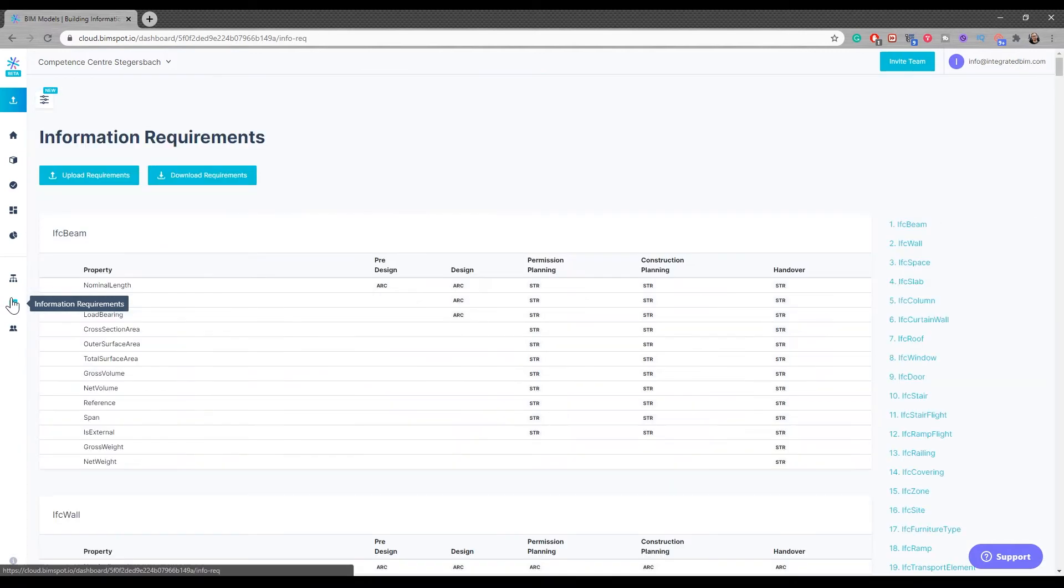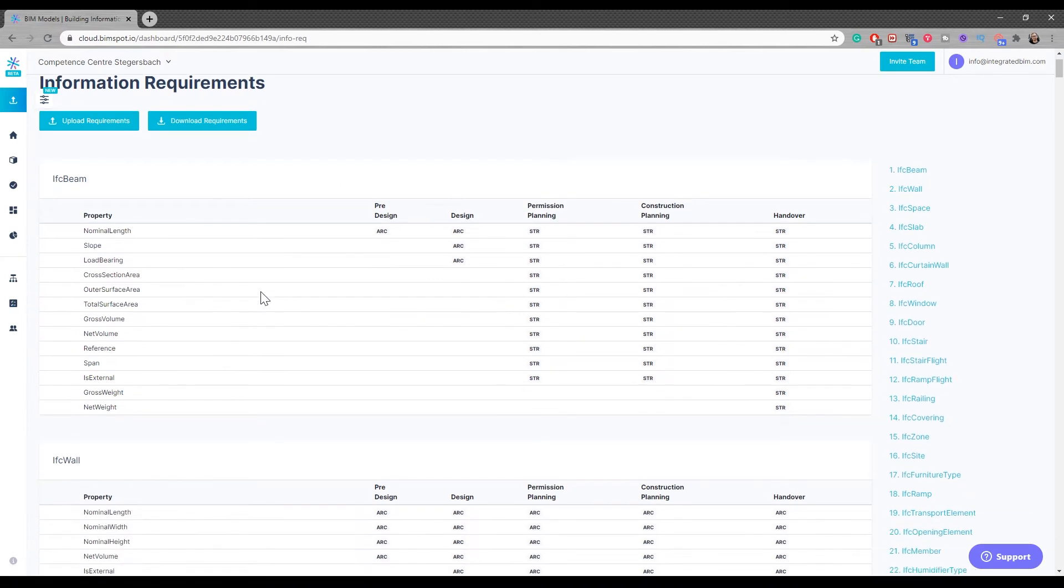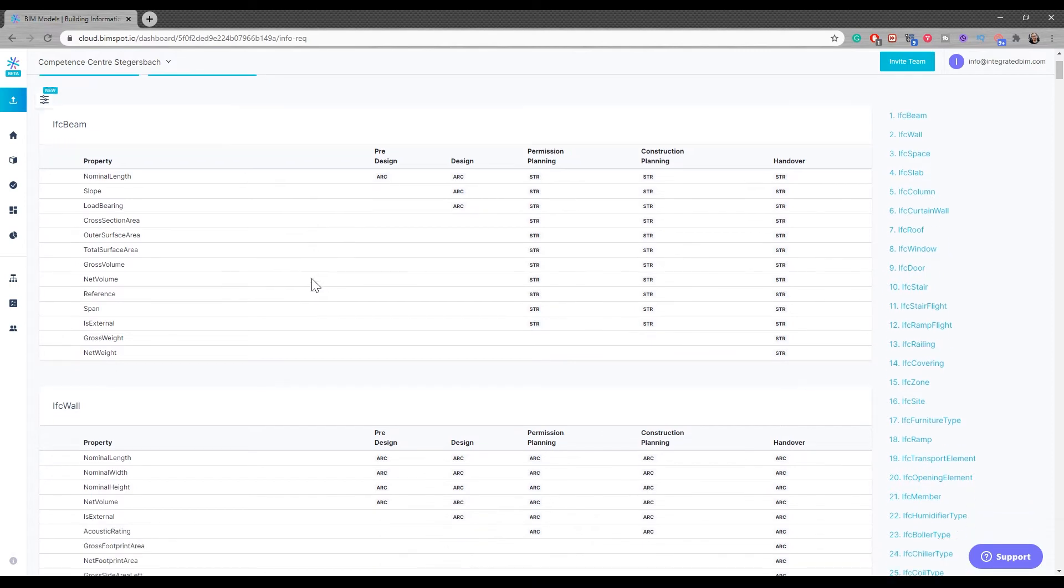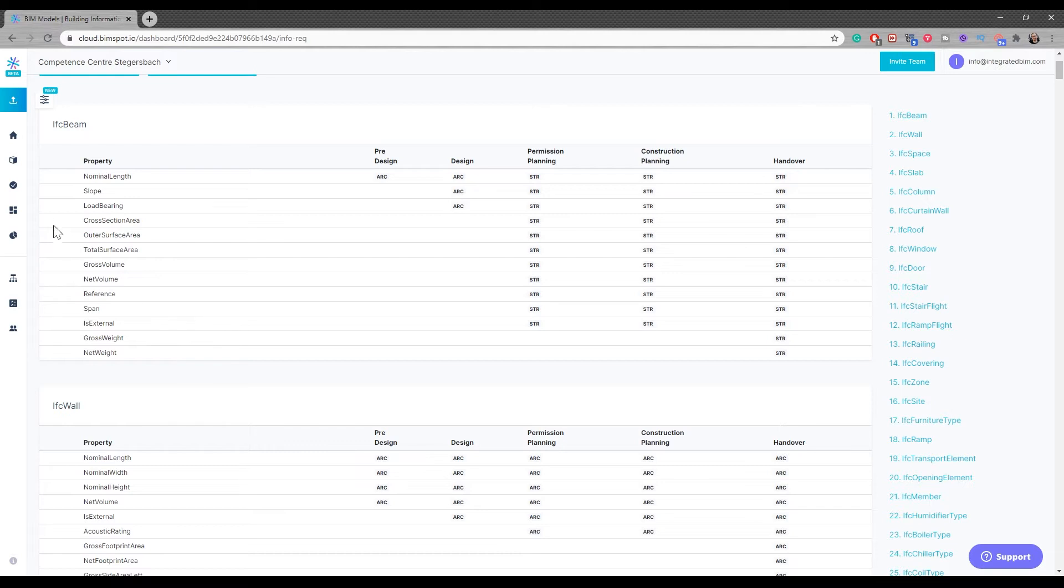If you go to the information requirements, you'll be able to see what kind of information requirements you need at what point in the project. You can define the pre-design architecture with nominal length only, but in design you have the slope, load bearing, and permission planning data. You can check against the model-delivered data rather than only visual checks, which we mostly do in BIM. We do clash detection and so forth, but we're not really focusing on whether the data is there and if it's according to the brief. That's extremely important.